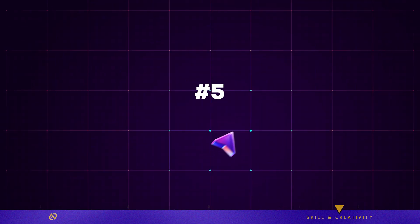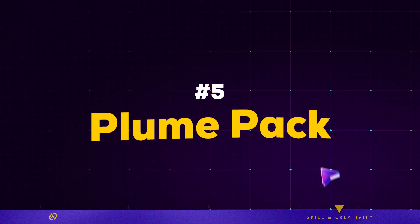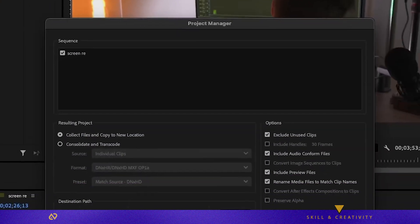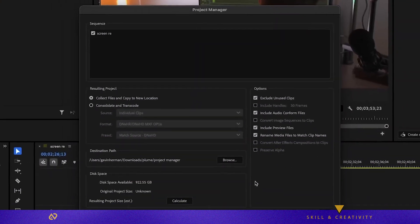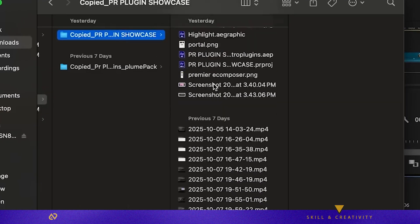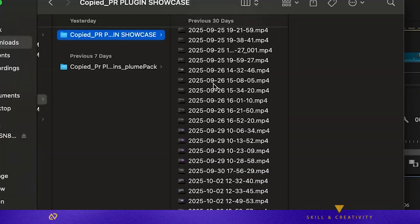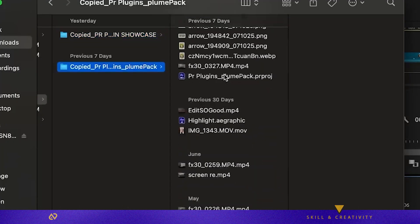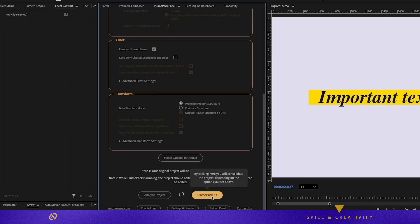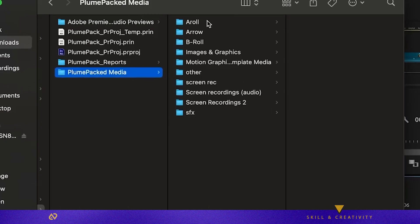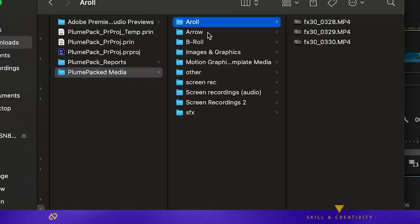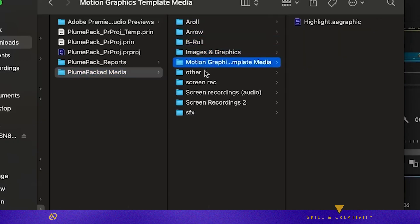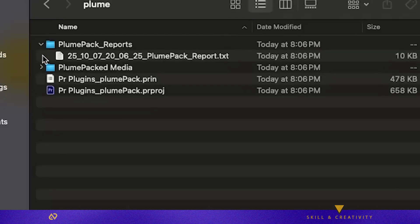Plugin five, PlumePack. This is basically Premiere's project manager, but better. Instead of creating a messy new project filled with unused media, PlumePack cleans your project by removing unused items while keeping your folder and bin structure intact. It packs your project neatly so others can understand it instantly.